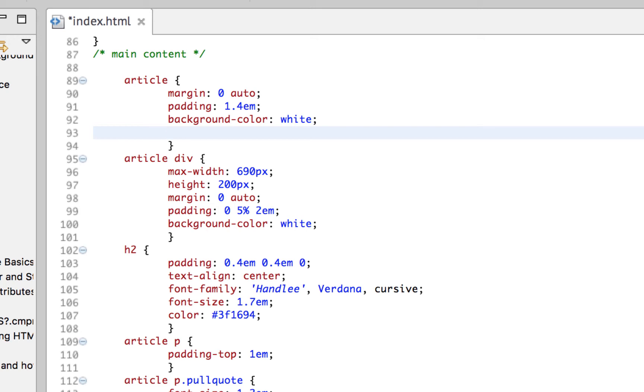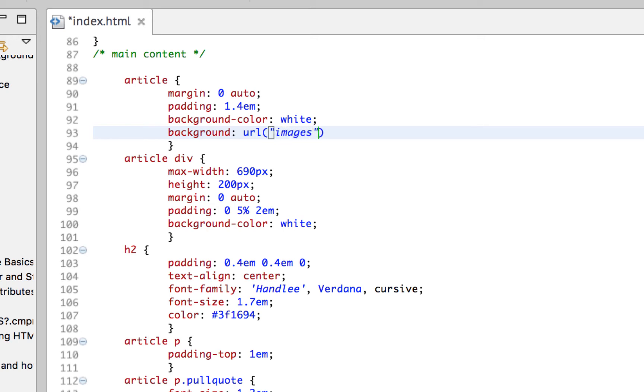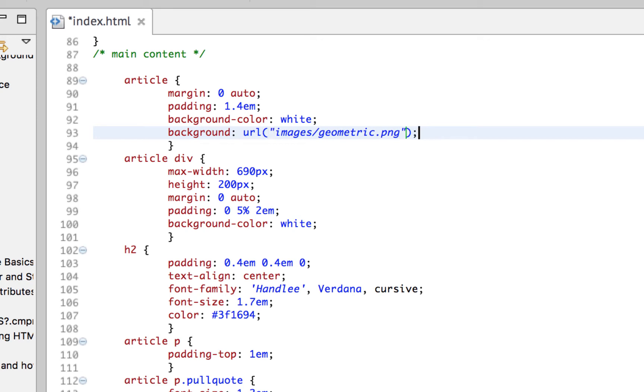So I'm going to use one of those. And then to add a background image, we do background, and then we do a colon. And then we type in the word URL, a parenthesis. And then this is where we're going to put the name of our image in quotes. So this is images. And this time I'm going to use a seamless image I have called geometric.ping. And then don't forget this semicolon at the end there for the rule.